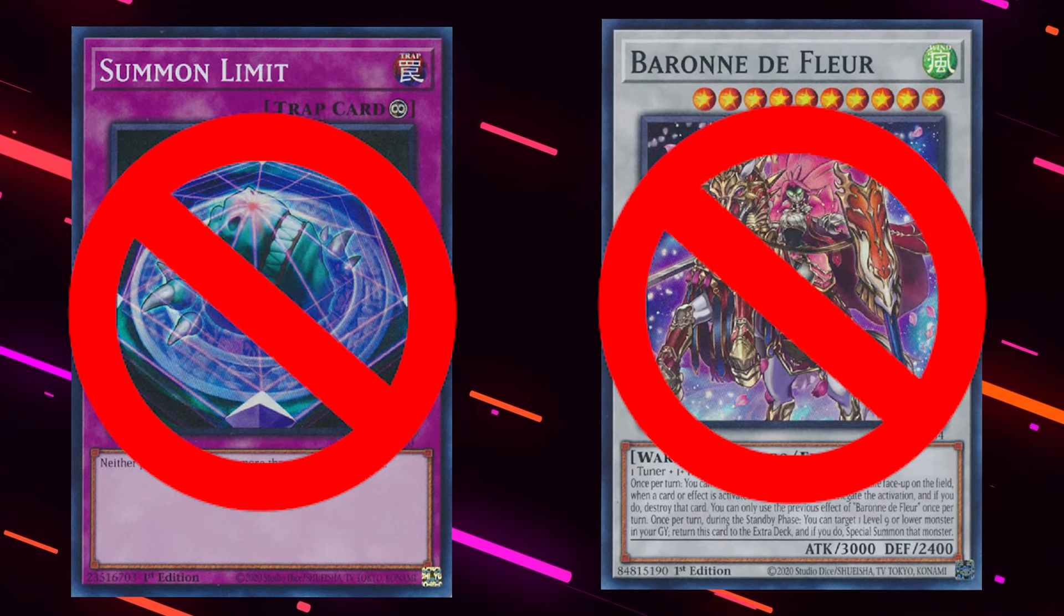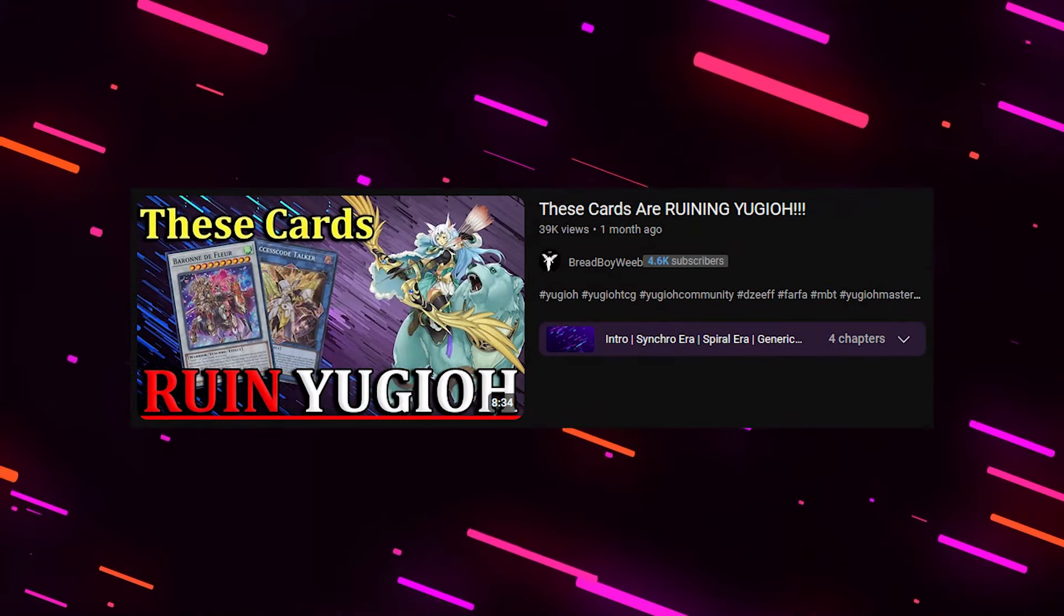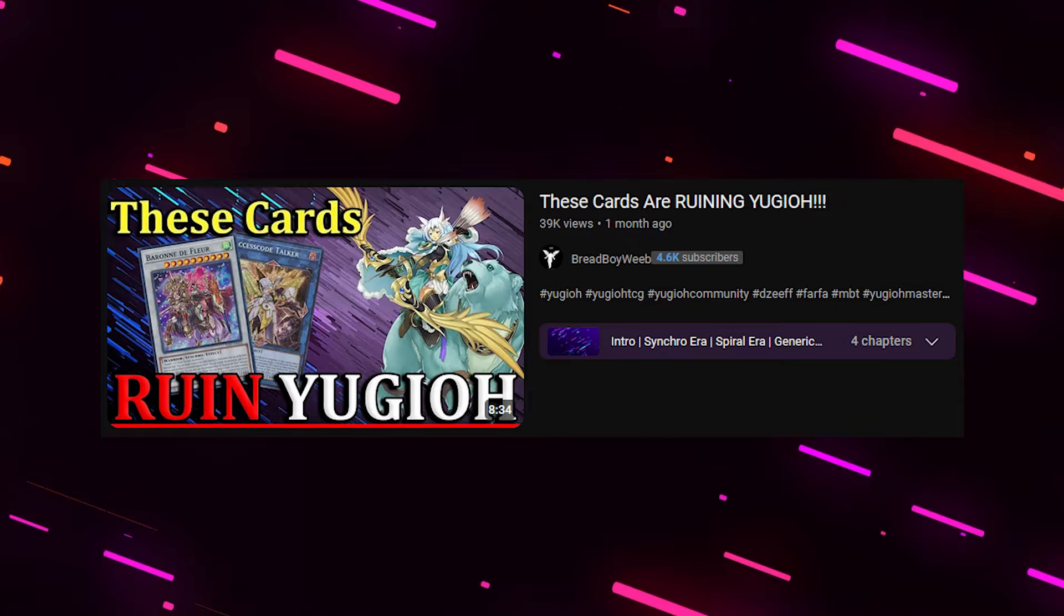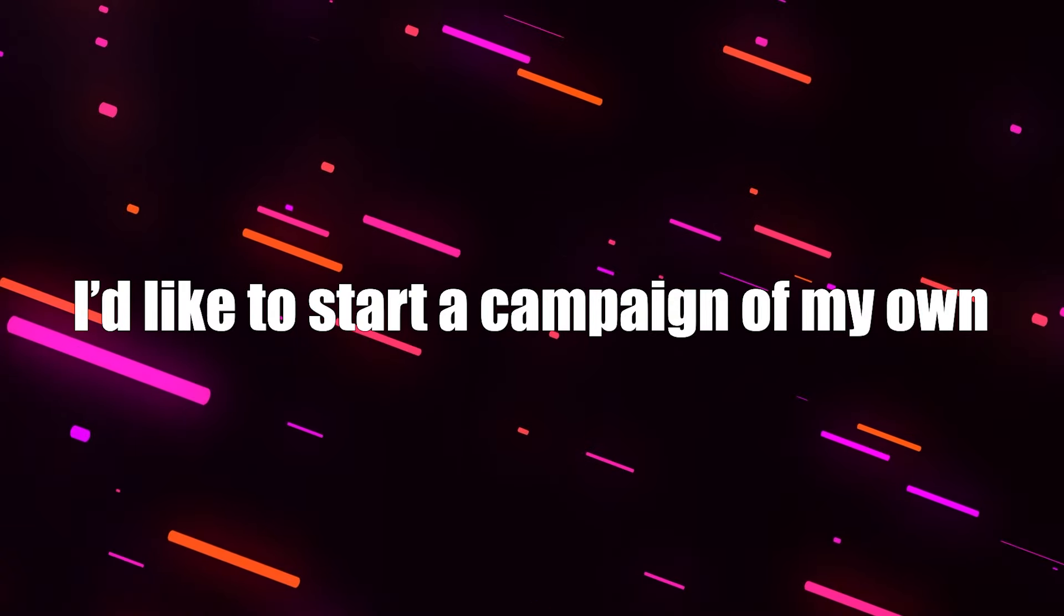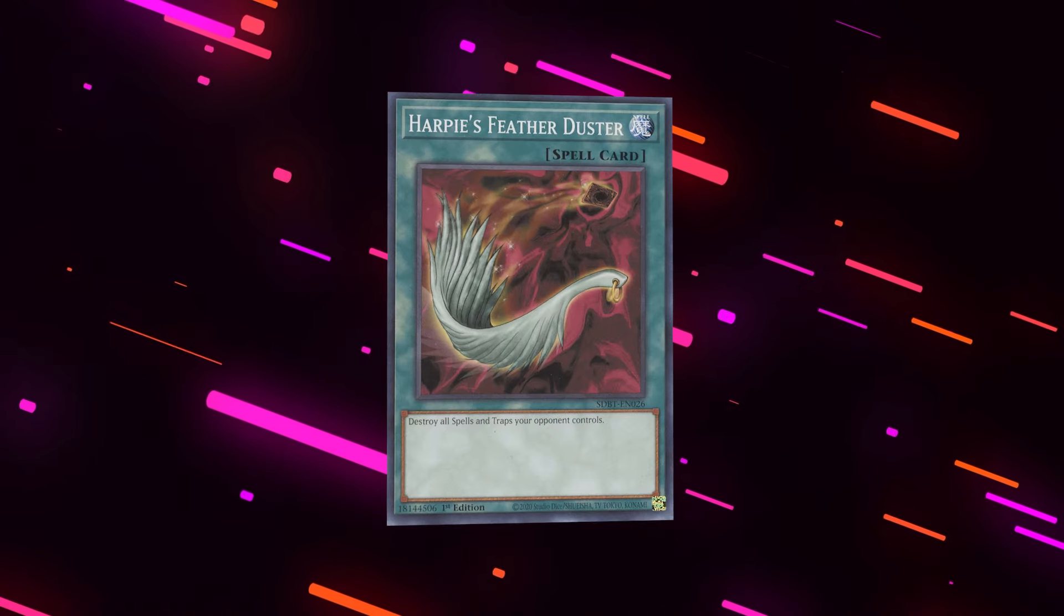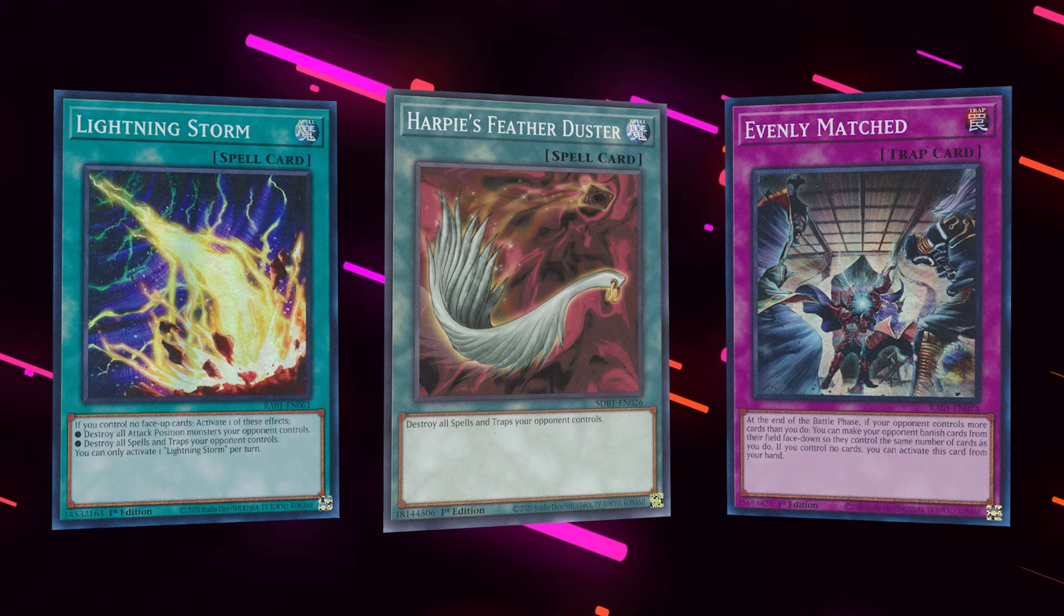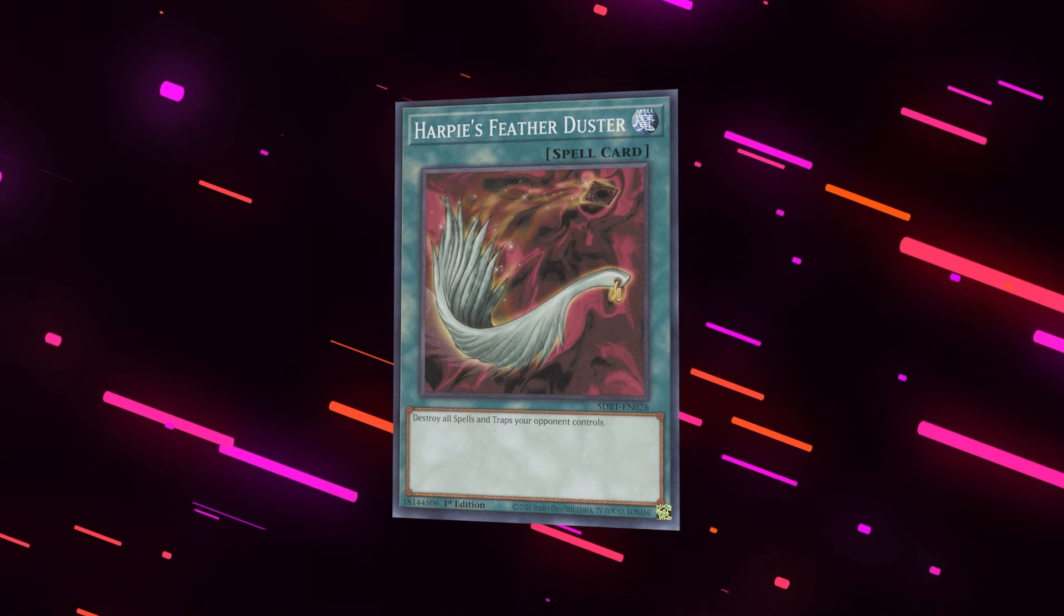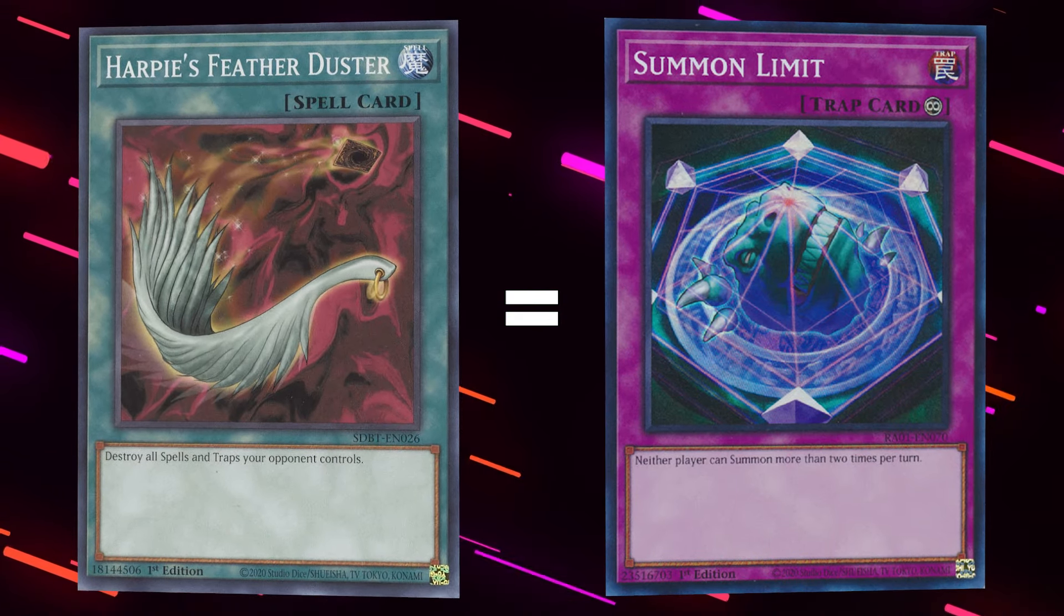Summon Limit and Burrowing the Floor got banned on the new Yu-Gi-Oh ban list after campaigns from the community rightly pointing out that these cards were ruining Yu-Gi-Oh. I'd like to start a campaign on my own in this video, as I firmly believe Harpy's Featherduster and similar mass backrow removal cards should be banned, because it leads to the exact same gameplay loop of Summon Limit, and I'm going to explain why.